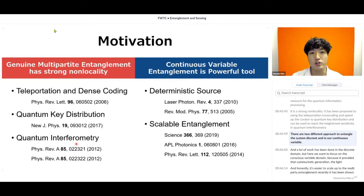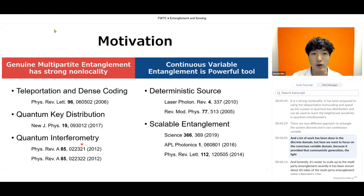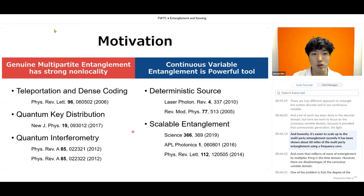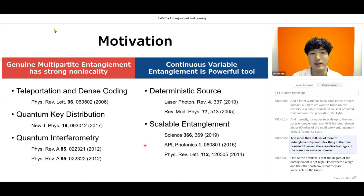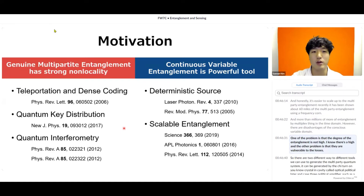There are two different approaches to entangle systems: discrete and continuous variable. A lot of work has been done in the discrete domain, but here we focus on the continuous variable domain because it provides deterministic generation of light and is easier to scale up to multi-partite entanglement. Recently, about 60 modes of multi-partite entanglement have been demonstrated using frequency combs, and more than millions of modes by multiplexing in the time domain. However, there are disadvantages: the degree of entanglement is not as high, and the states are vulnerable to losses.